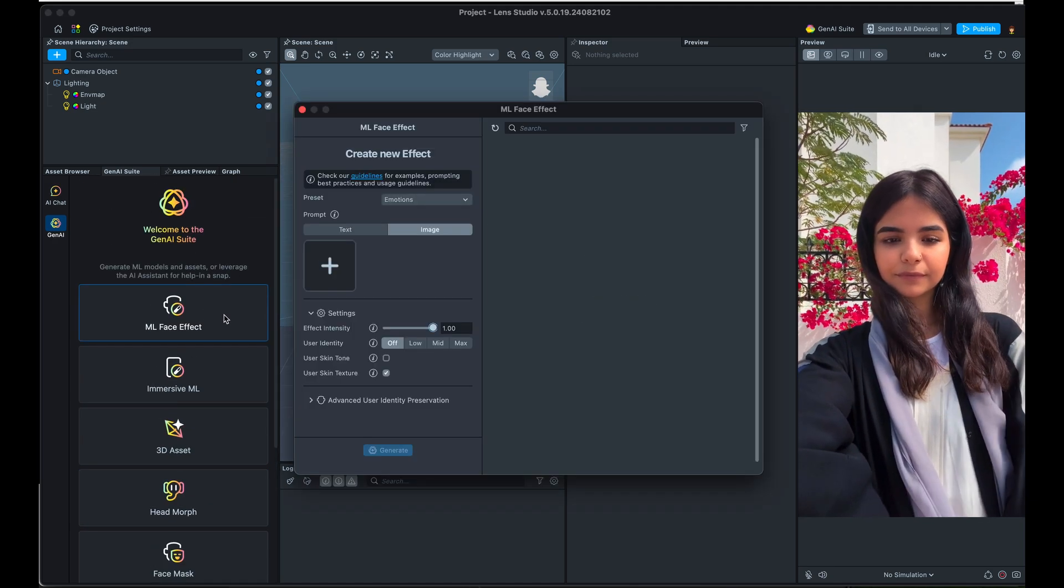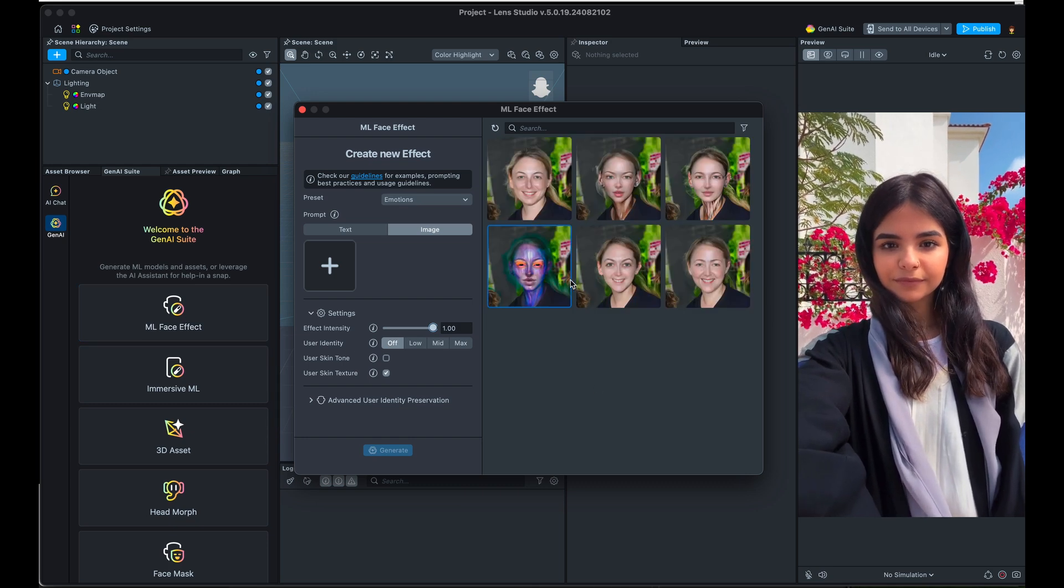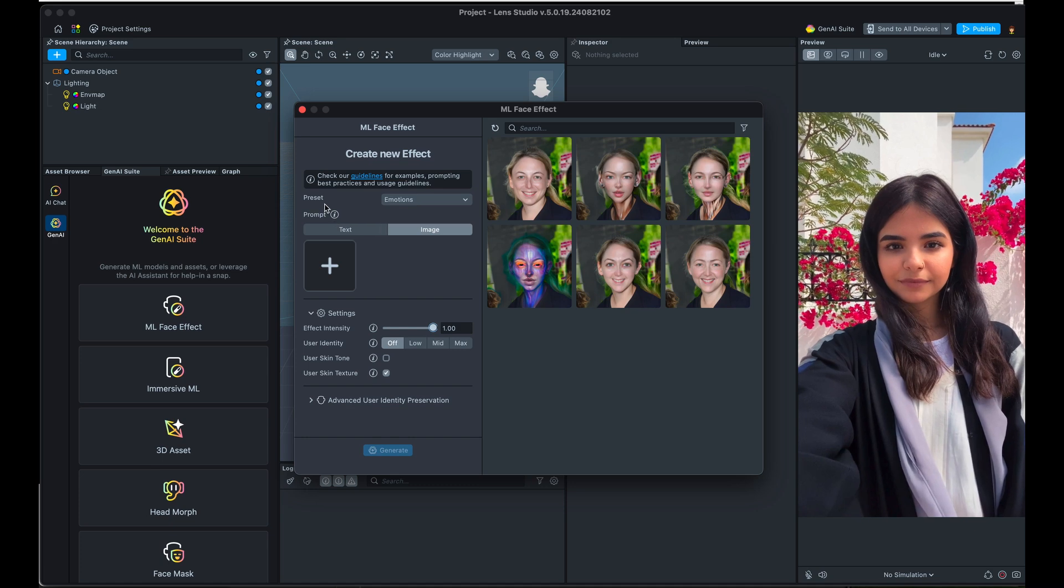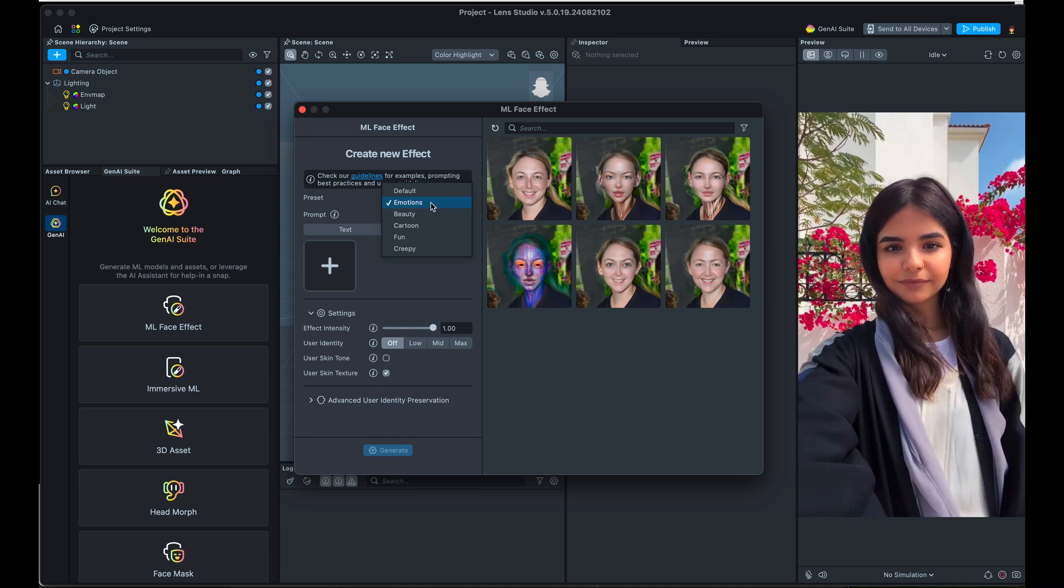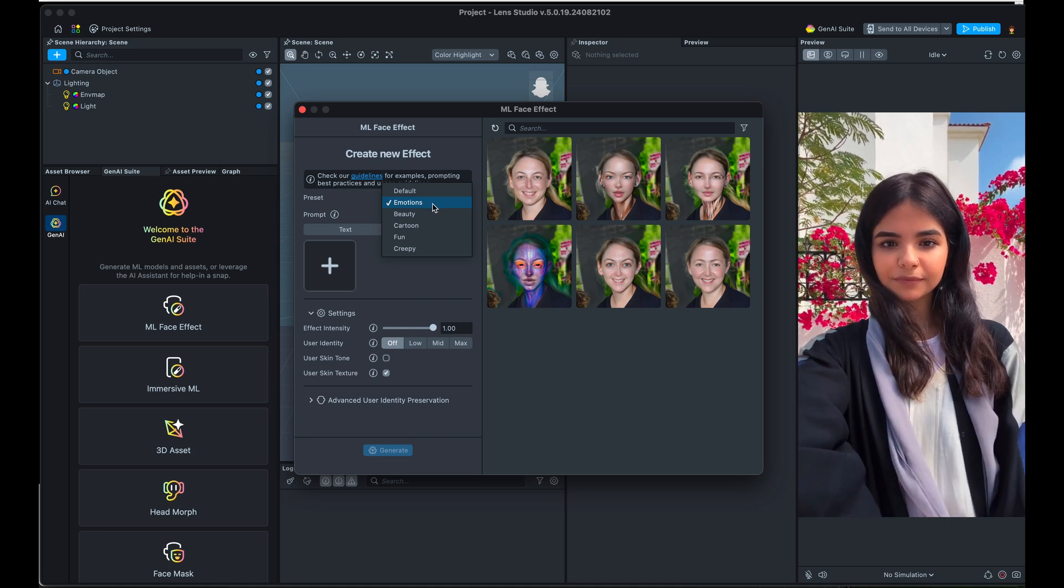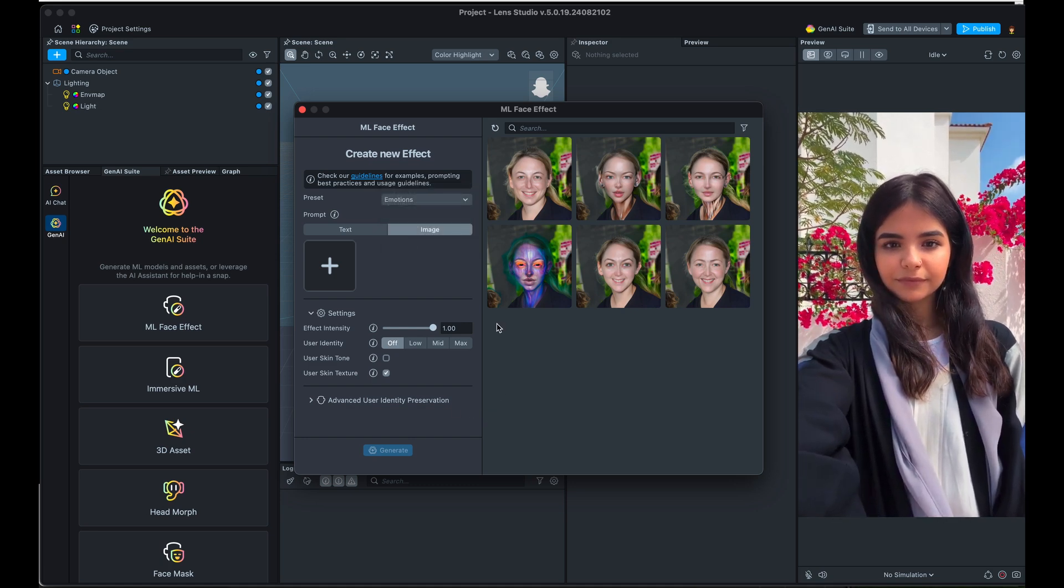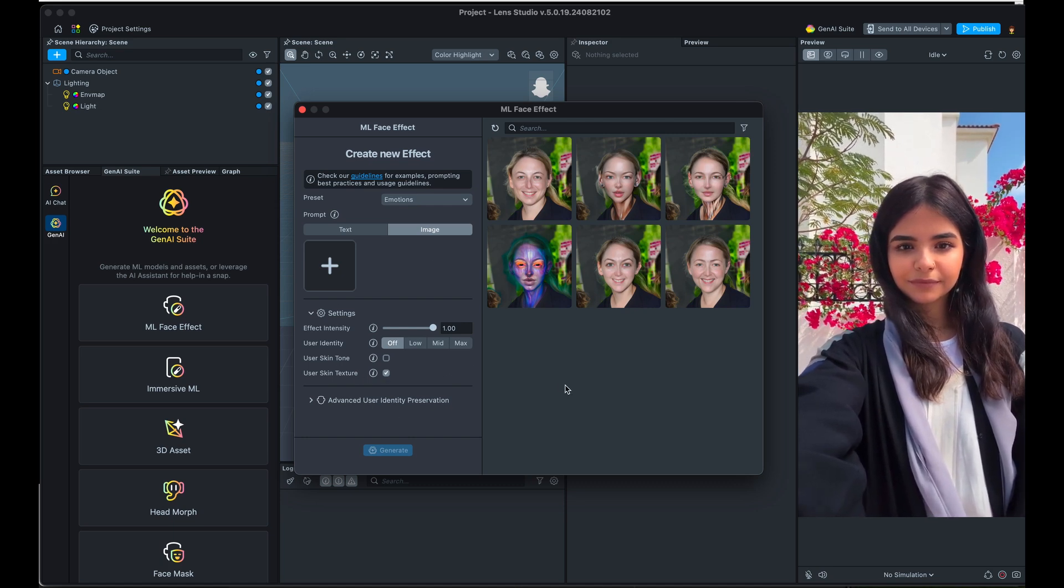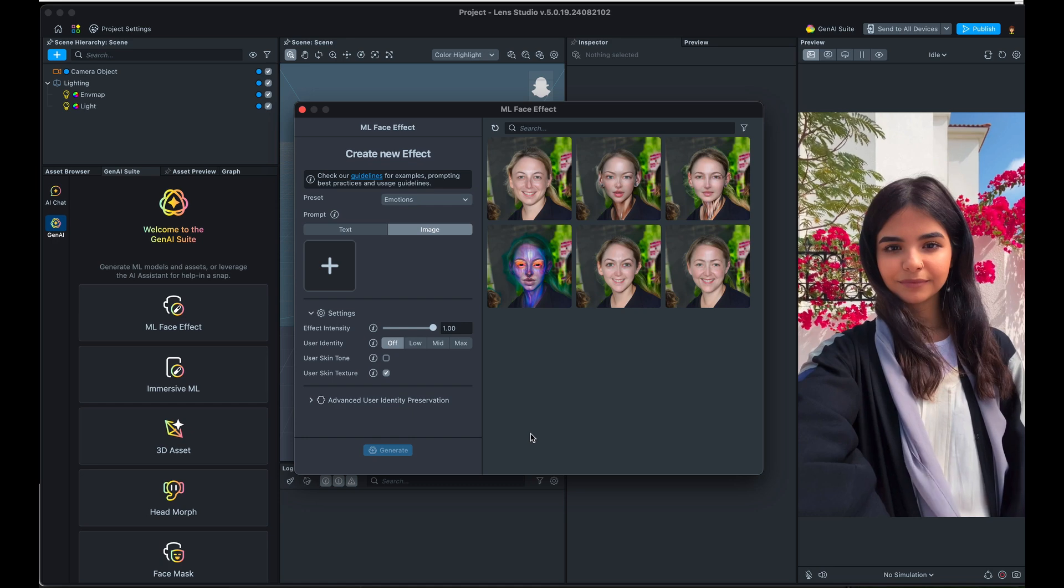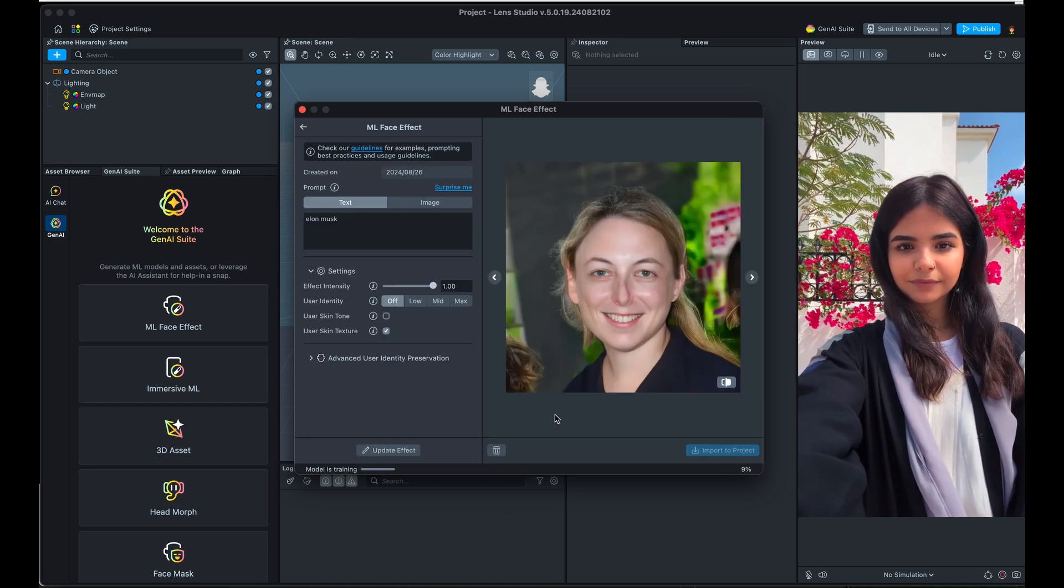Face effects. Everybody knows what face filters are. You can use either a text prompt or an image prompt. I have used both. You can also use presets up here, everything from emotions, beauty, cartoon, fun, creepy, etc. If you want to push it in a specific vibe. You can also affect how much of the user's identity you want to maintain within the face effect. So let's just go ahead and look at some of these that I have created.